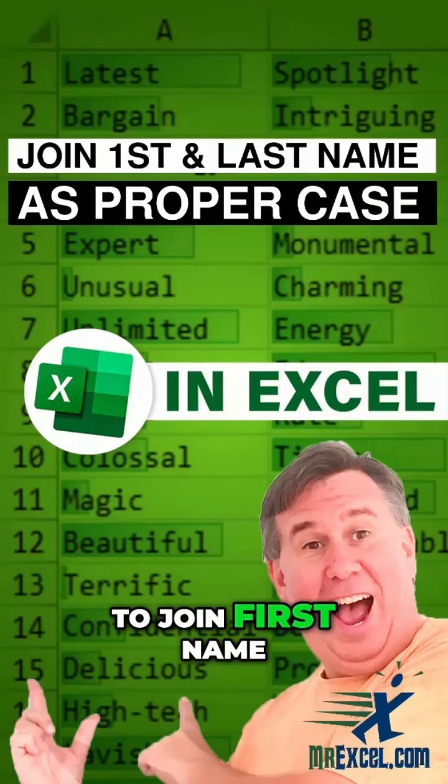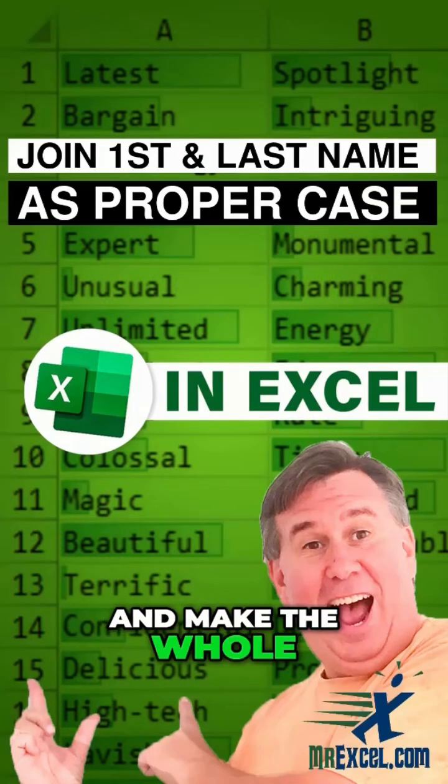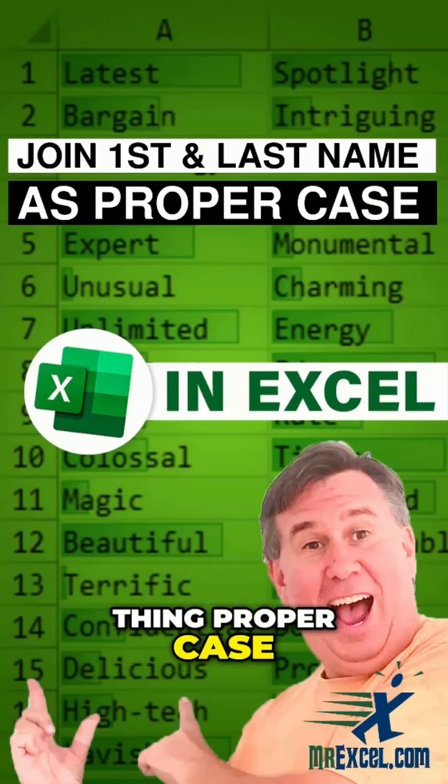Today we're going to join first name in column A with last name in column B and make the whole thing proper case.